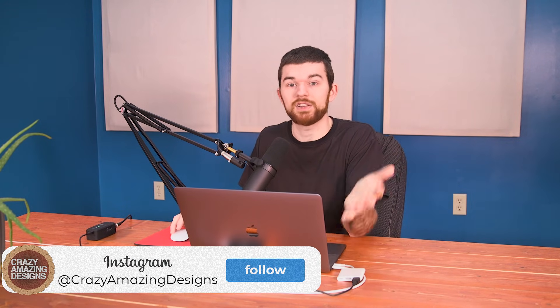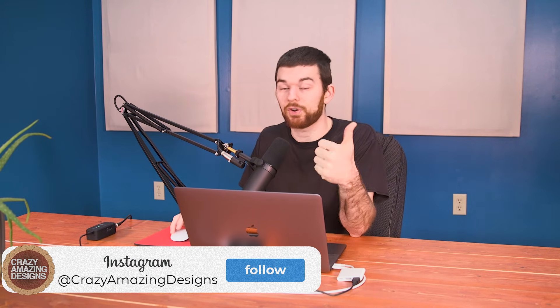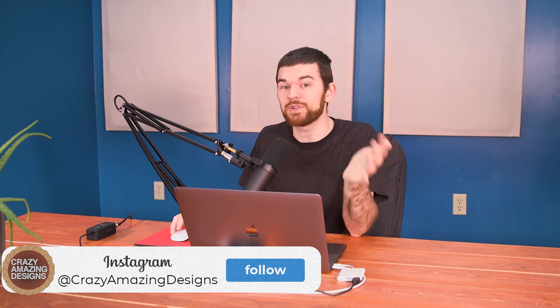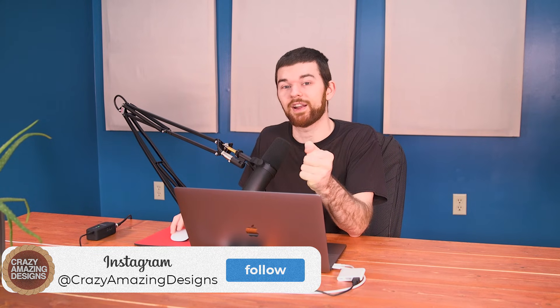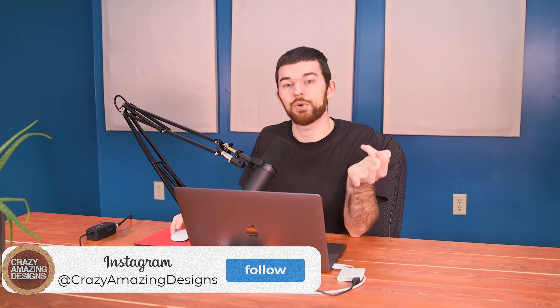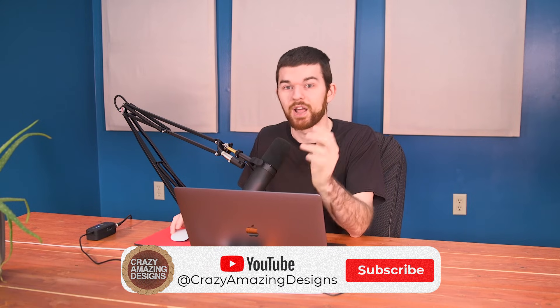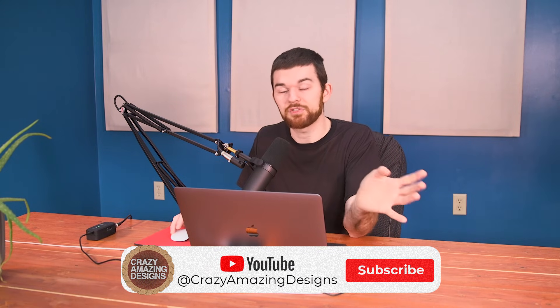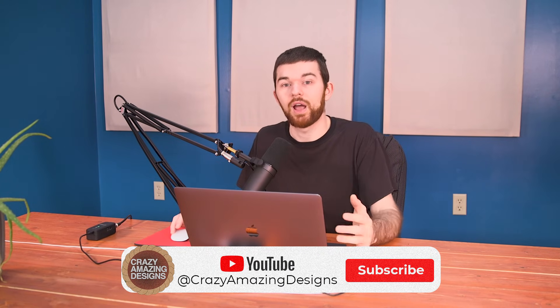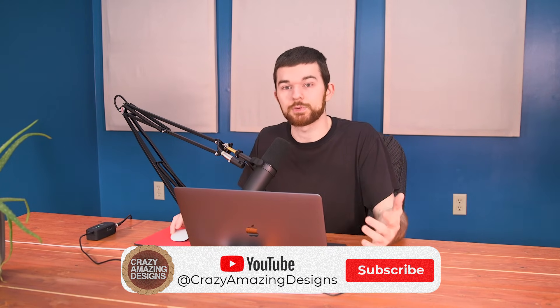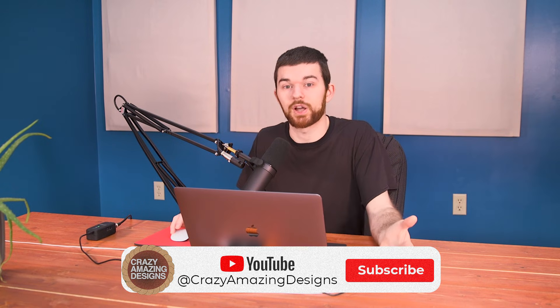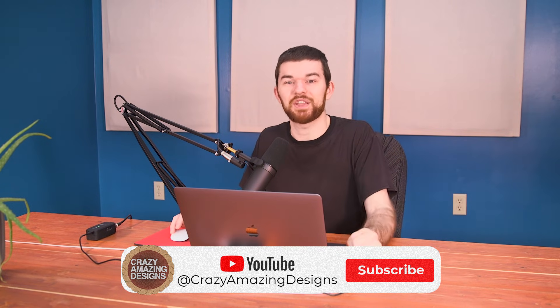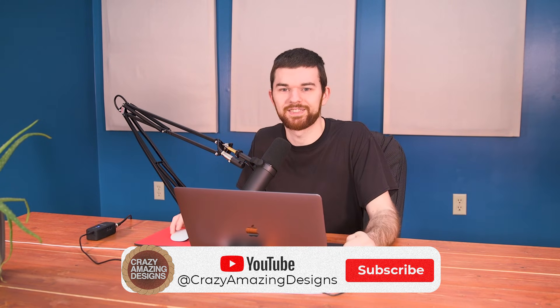That's pretty much it. It's really not that difficult when you take a look at the interface of ProPresenter. If you have any questions or comments about this video, leave them in the comments below. I will definitely get back to you. Like Crazy Amazing Designs on Instagram—we post daily content there. Also subscribe to our YouTube channel, Crazy Amazing Designs. We'd love to have you follow along and be a part of growing as we learn to do production well. We'll see you guys next time. Thanks so much for watching.